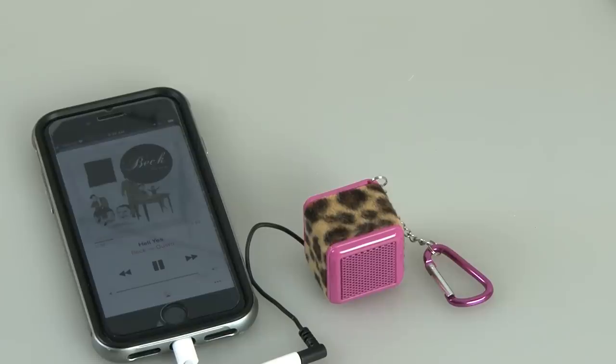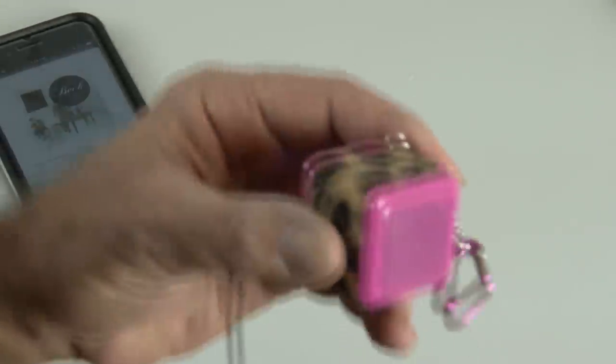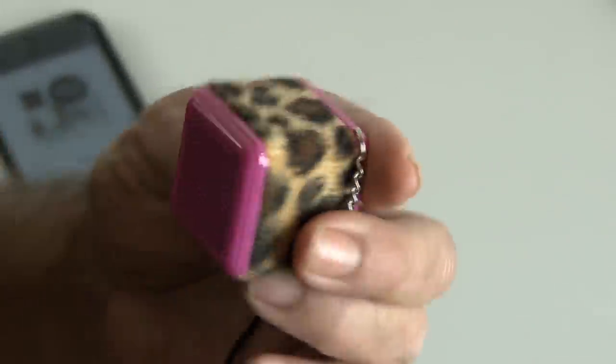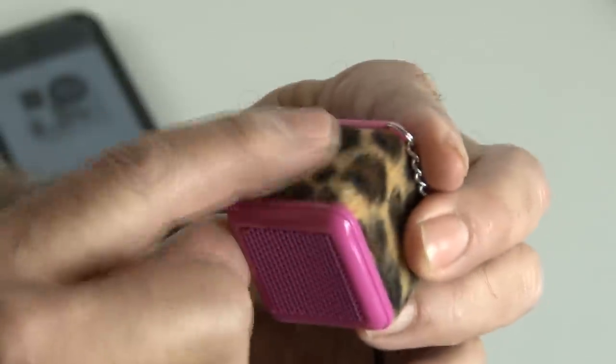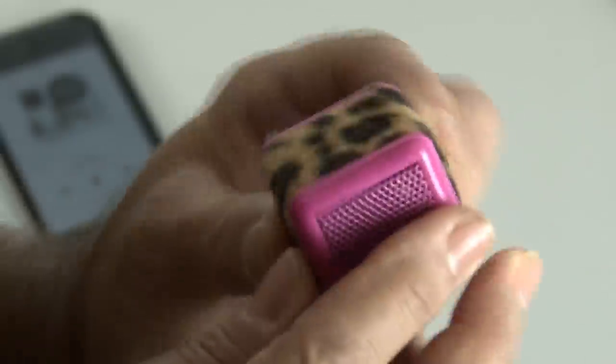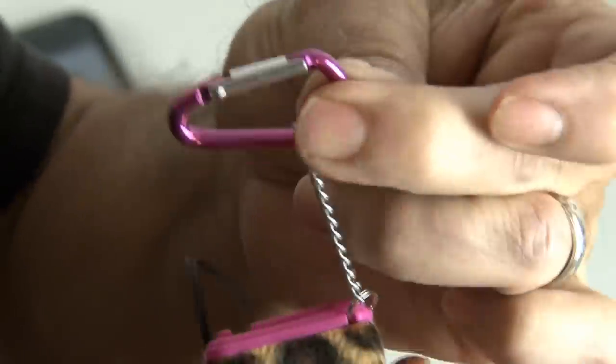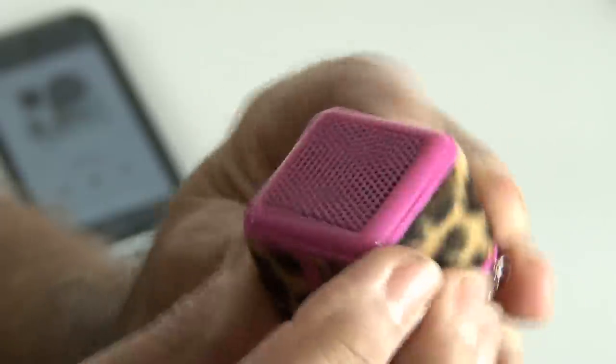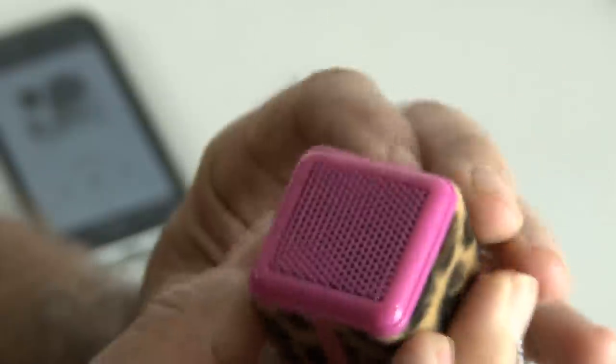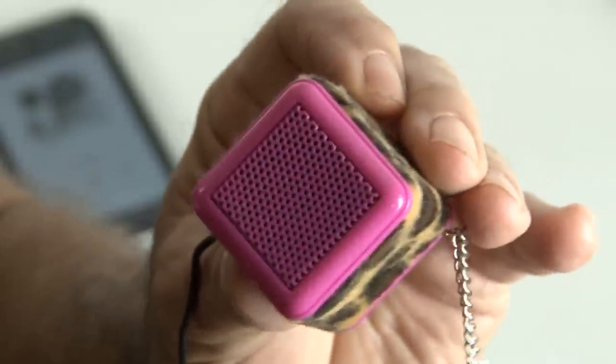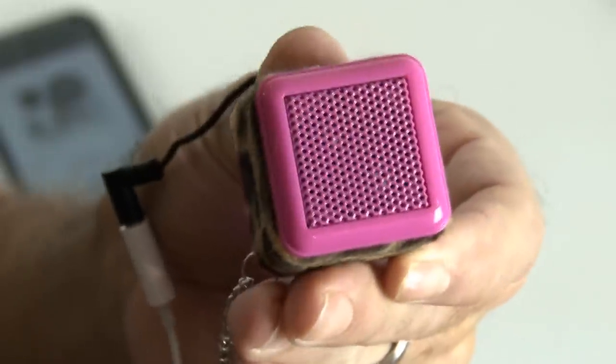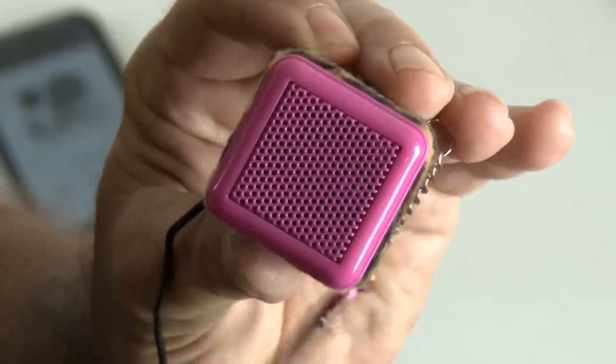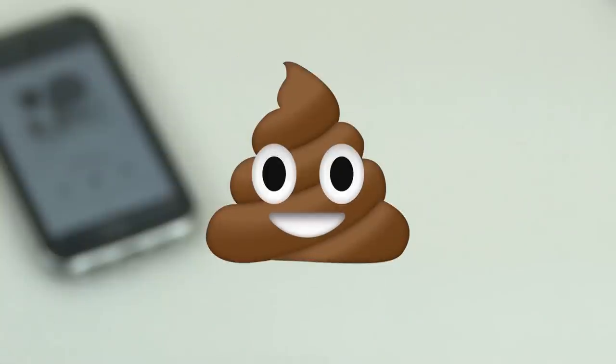So while the boom cube is a little cute, and it's got a furry outer body, it also has a little carabiner that you can clip on your keychain and bring it with you, but I think for the 15 bucks for the sound you're getting out of this thing, I really don't think that the boom cube is a big boomer. In fact, I think it's just a stinker.